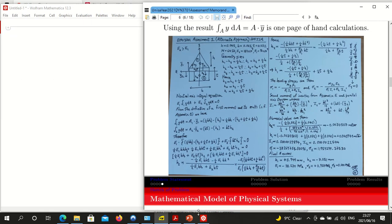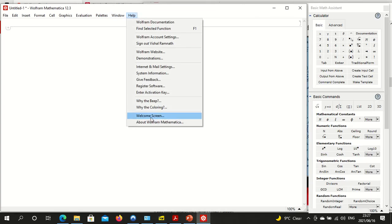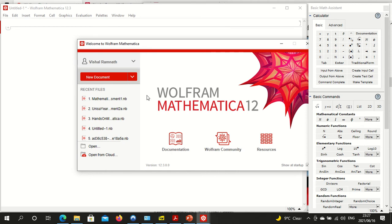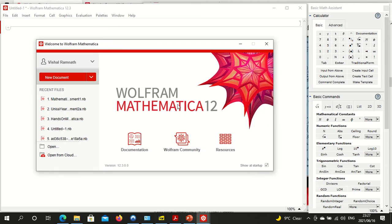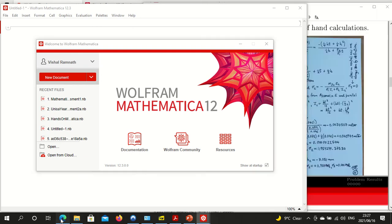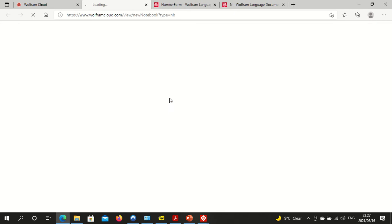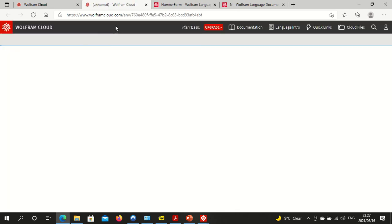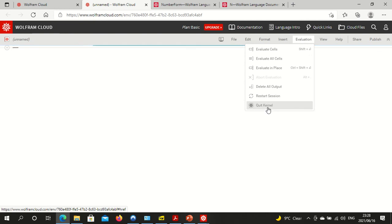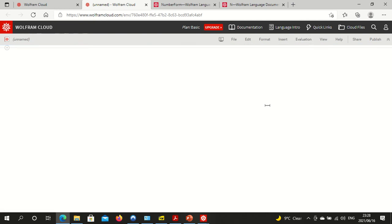If you have Mathematica installed on your system you can use it directly. This is Wolfram Mathematica version 12.3. It's about four gigabytes to download, and when you unpack, unzip, and install it, it will take about 10 gigabytes on your computer. If you don't have that space, you can use the Wolfram Cloud version on the internet. You register, and when you start you say 'quit kernel' to refresh all the items.